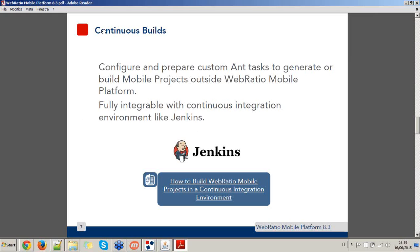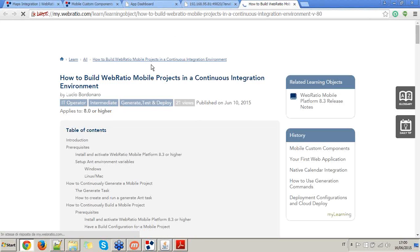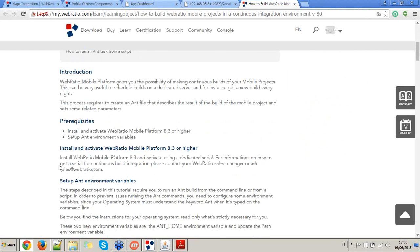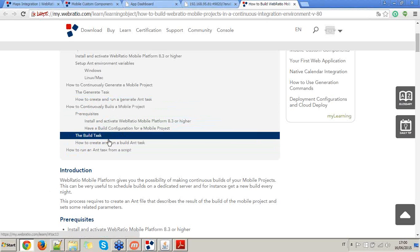Let's go on with the continuous build topic. With WebRatio Mobile Platform 8.3, you are able to configure and prepare custom Ant tasks to generate or build your mobile projects using continuous integration tools and environments like Jenkins, doing everything outside WebRatio Mobile. We have already created an online resource — an article — that is a step-by-step tutorial showing you how to run Ant tasks for generating or building your mobile applications.